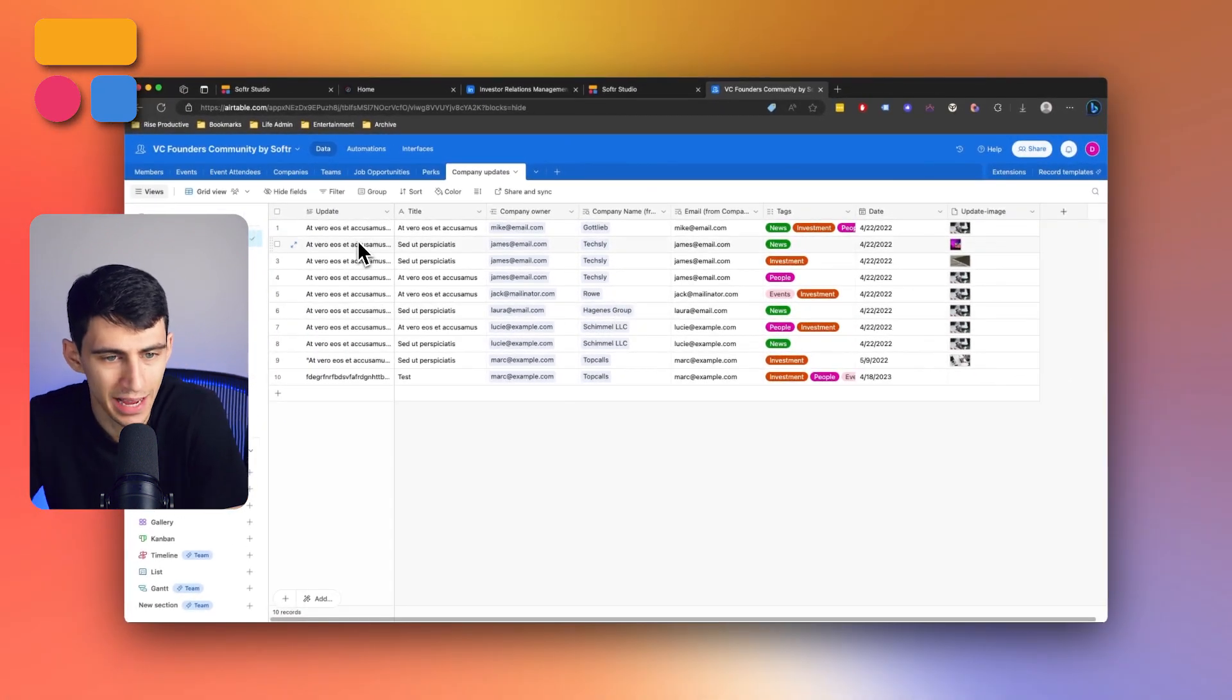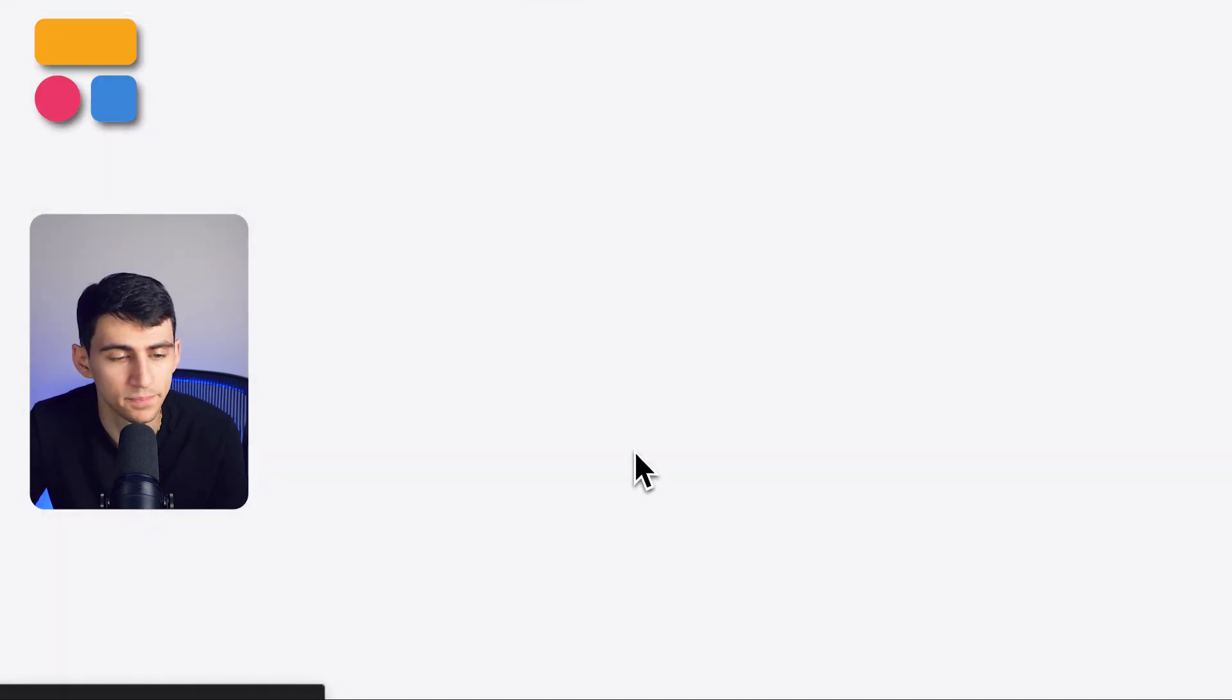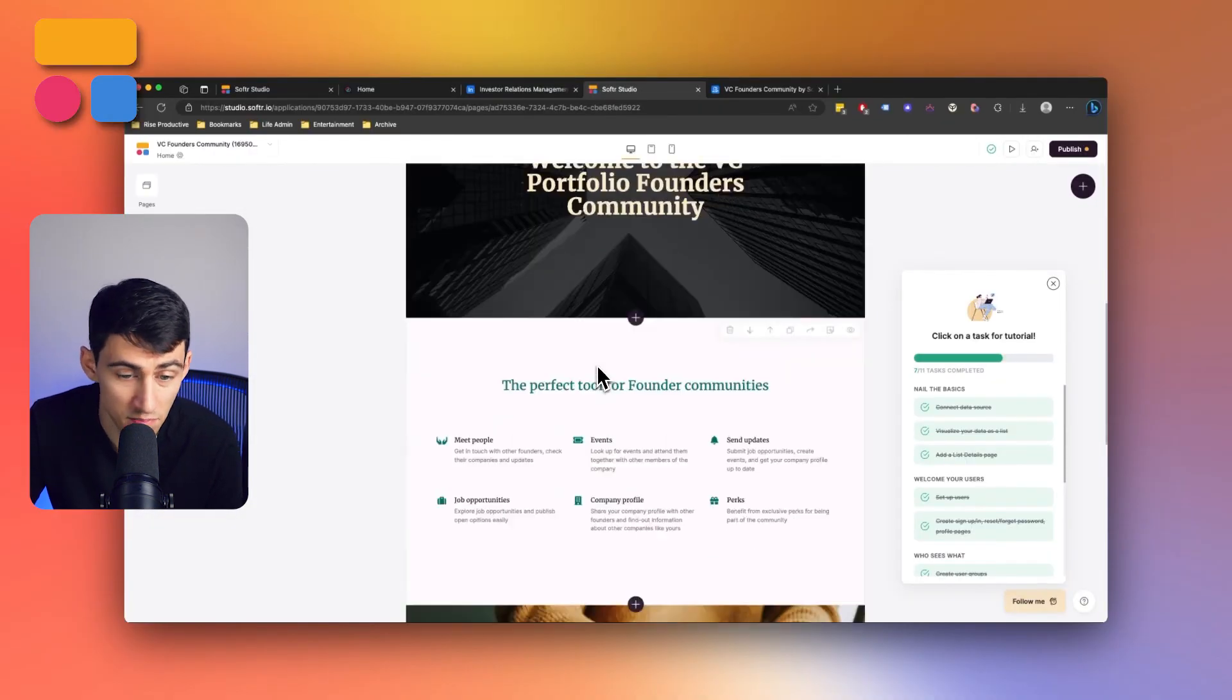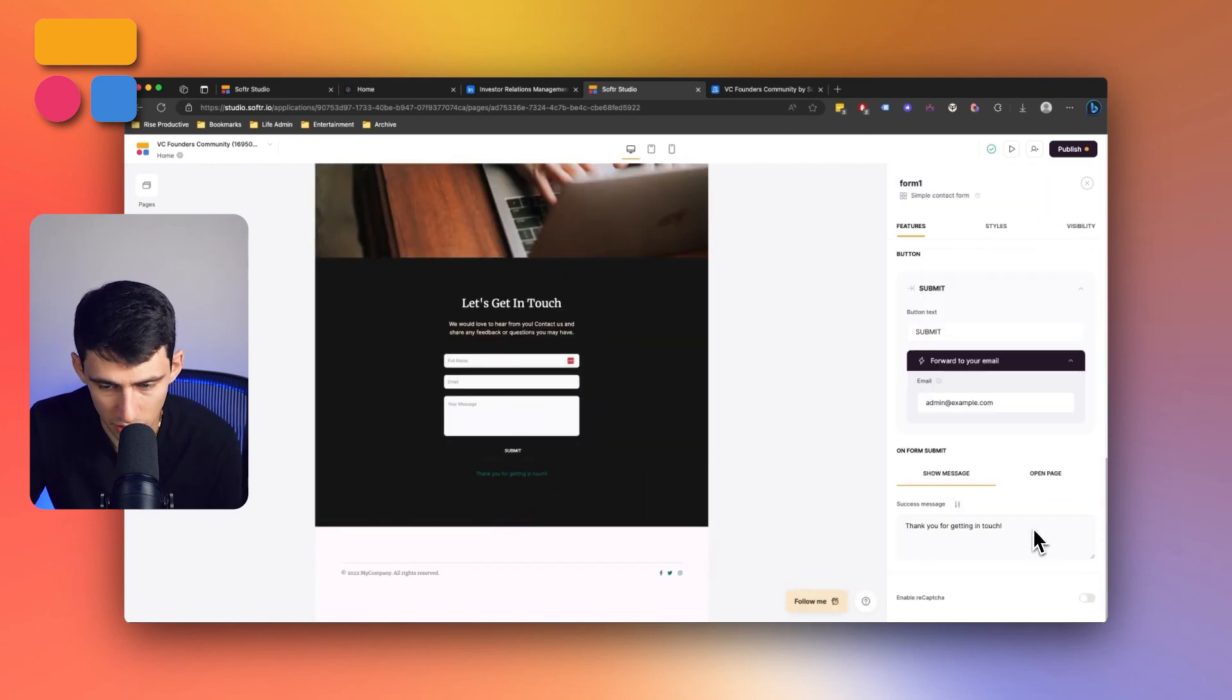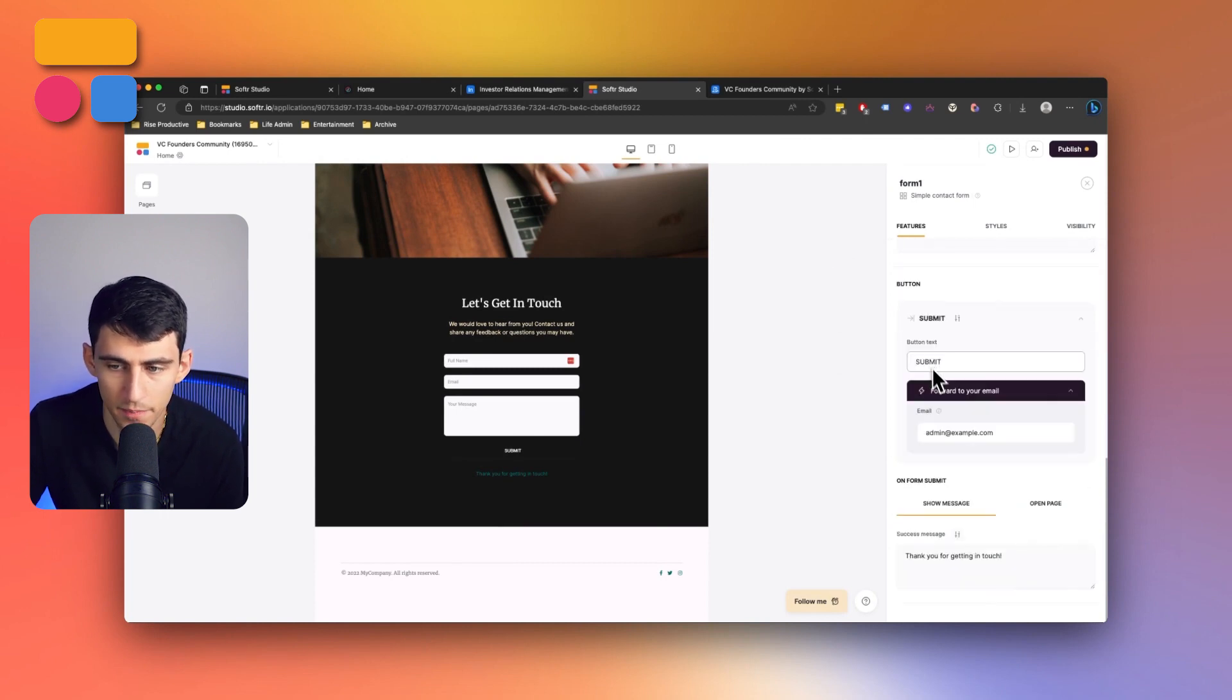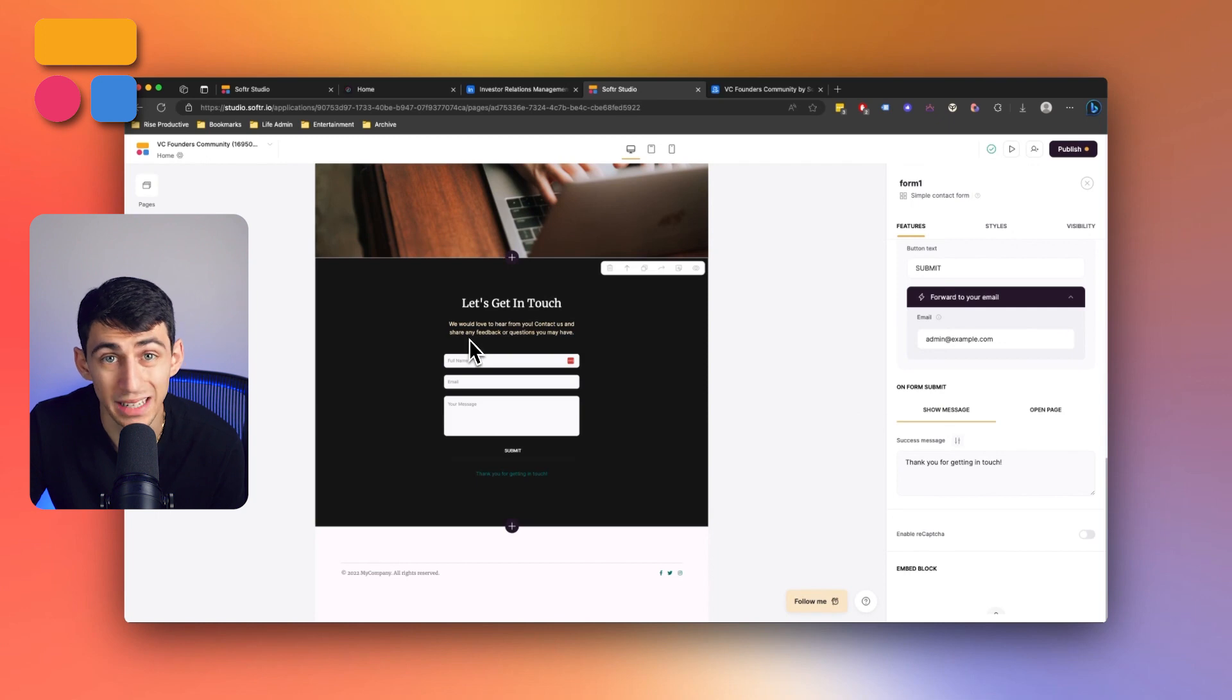So right here, what we have inside of our template is we can press go to application. Once it's all loaded up, then we'll see that homepage that we saw earlier. Now this is a beautiful homepage, but right here, what you'll notice is a form. And that form is essentially for people to submit. And those submissions will then forward it to our email.